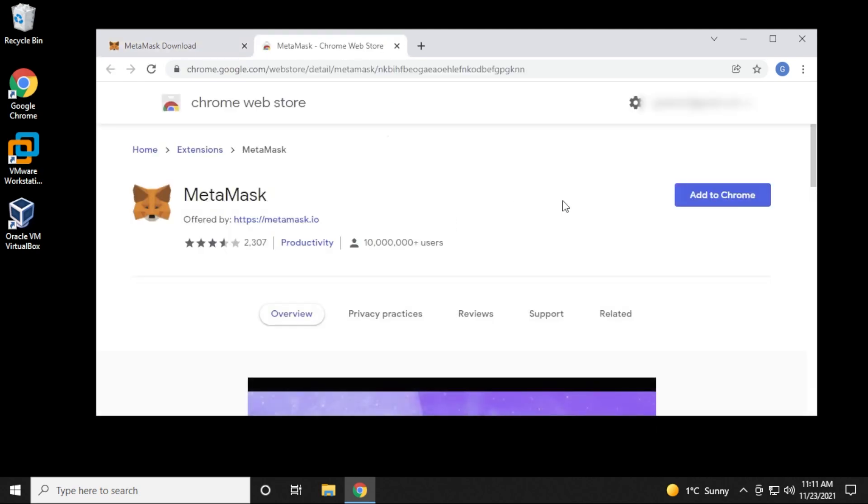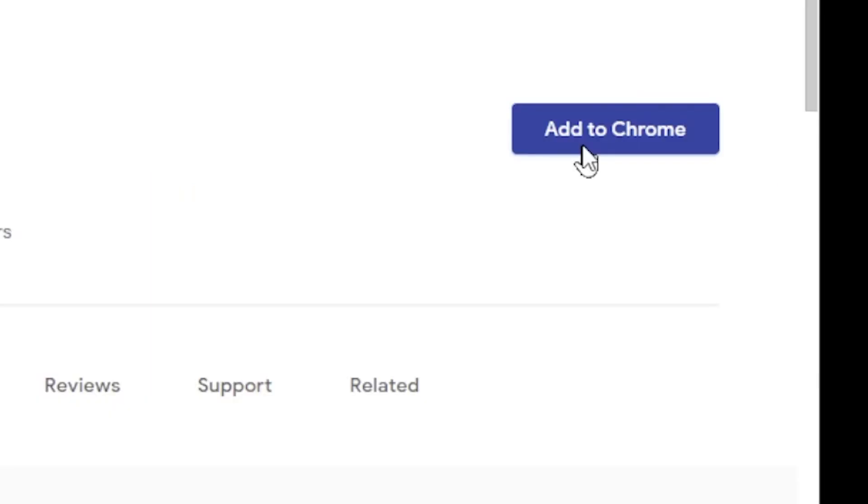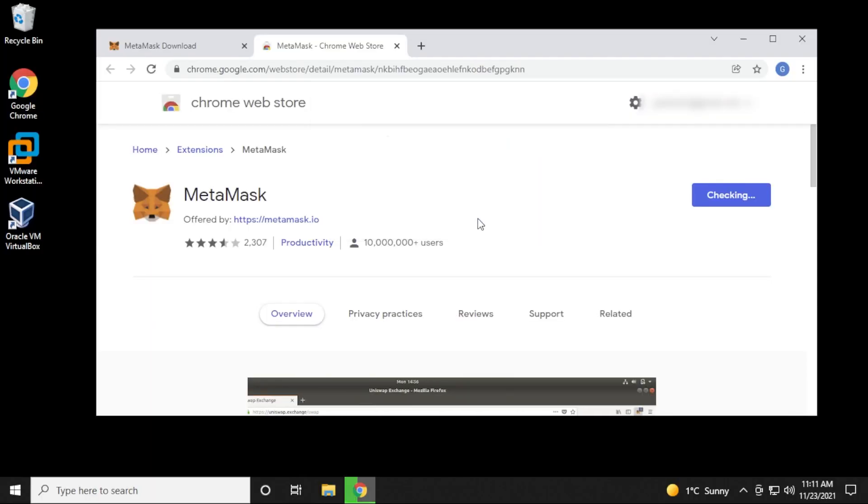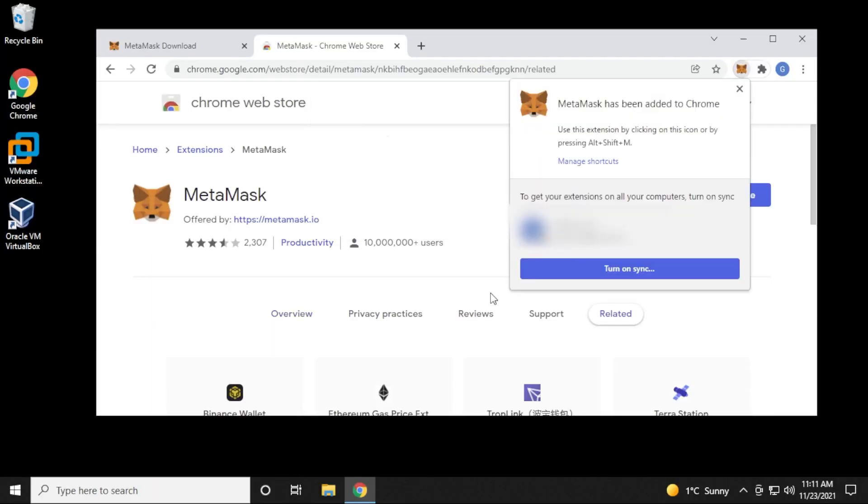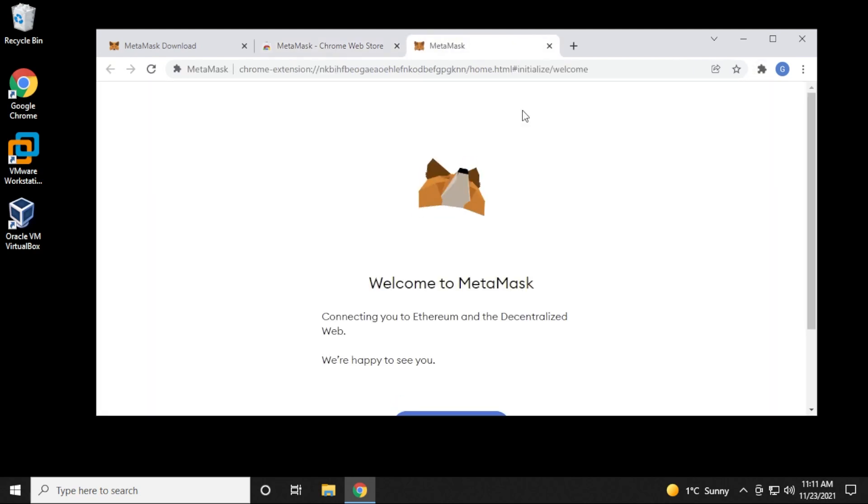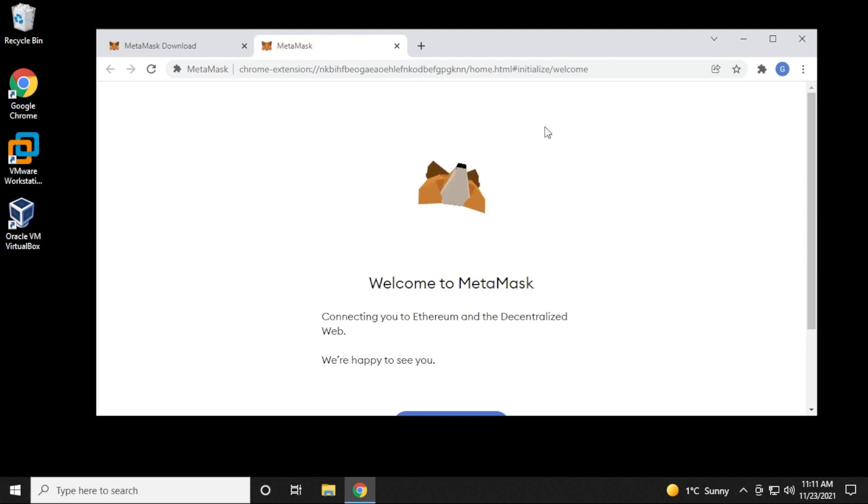It's going to take us to the Chrome web store. We can click on add to Chrome and then add extension. So there we go. We get a prompt over here. You can turn on syncing, but it's going to install automatically and we have it all set up.